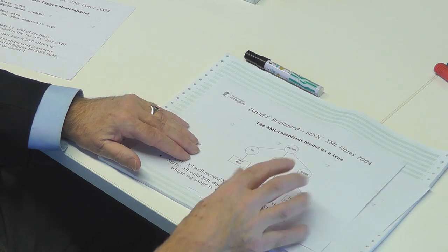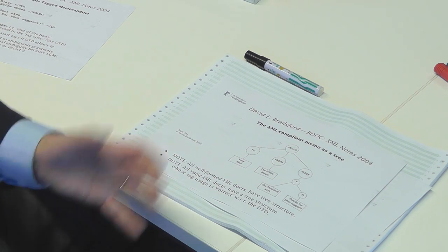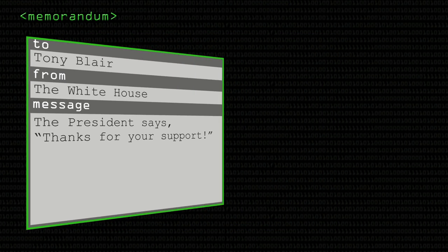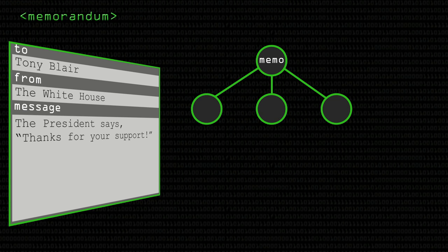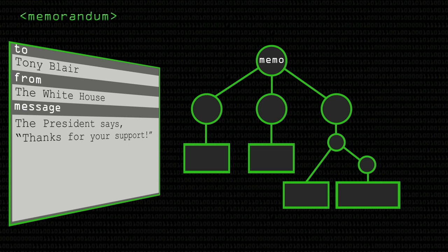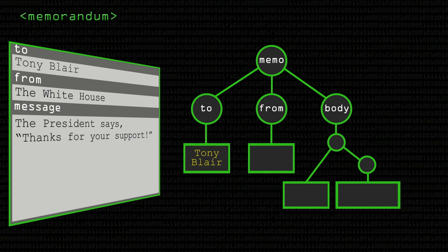As computer scientists, we realise straight away that even if it's just a sequence, you can still present it as a left-to-right structure within a tree. Here's a structured tree representation of what we've just informally written down. At the top is a memo. Below in the tree, a memo is a sequence of a to-part, followed by a from-part, followed by a body part. Within the to-part, there's just some text — it says Tony Blair. The from-part says it's from the White House.